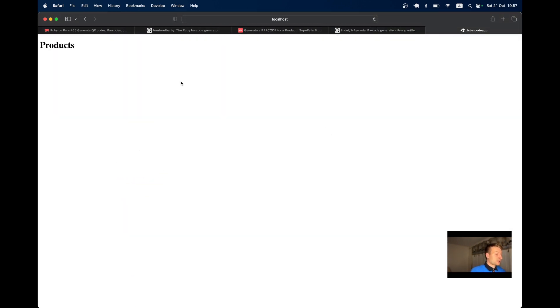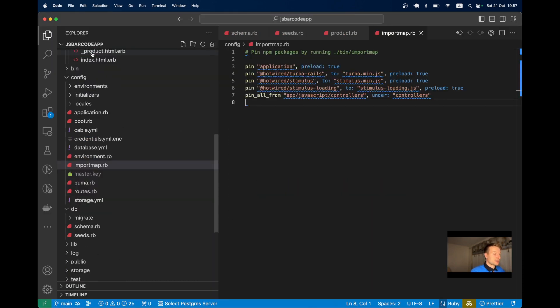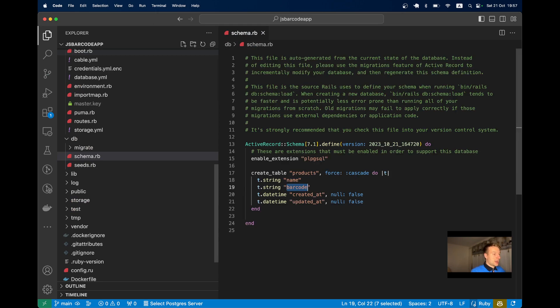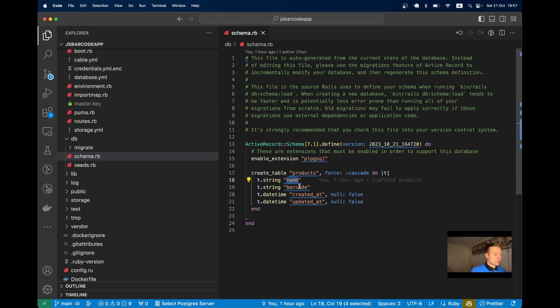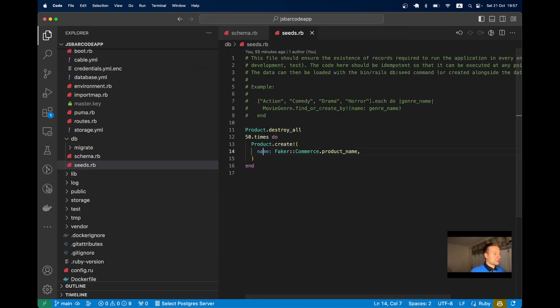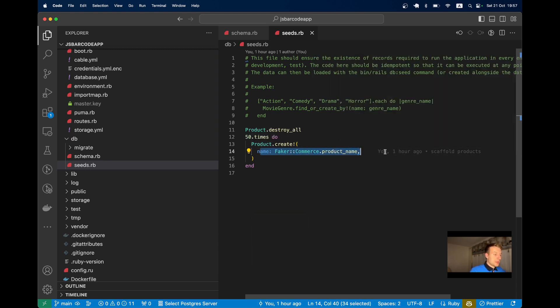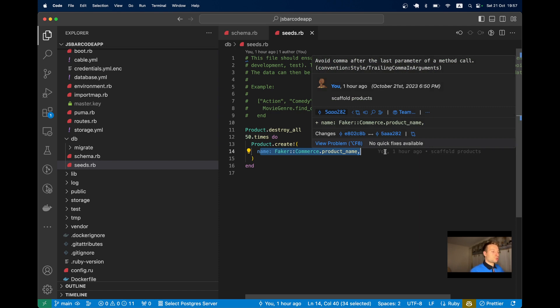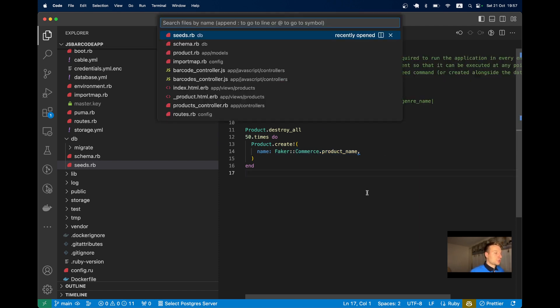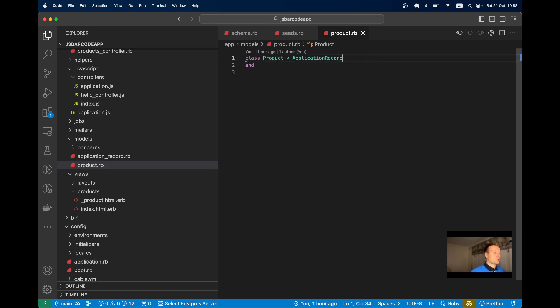For this example I'm going to have a new Rails app with a list of products. I've just created a scaffold of a product with name and barcode. In the seeds file I've added the creation of 50 products with a name set, and I also want to generate a barcode.